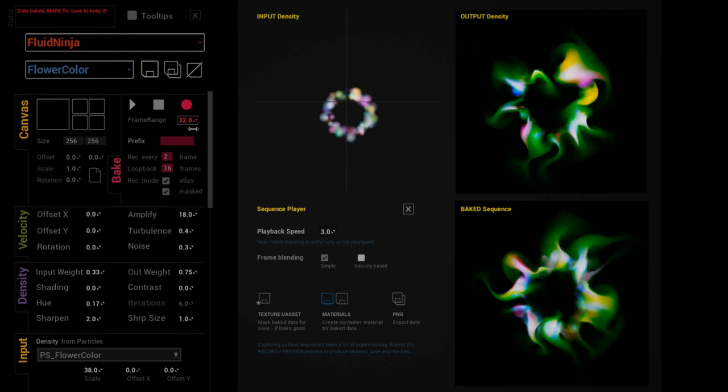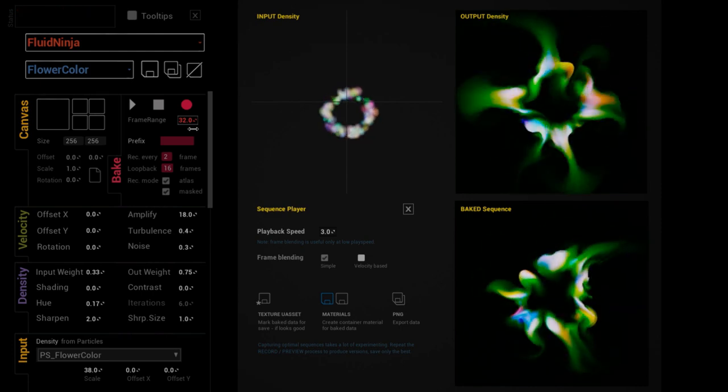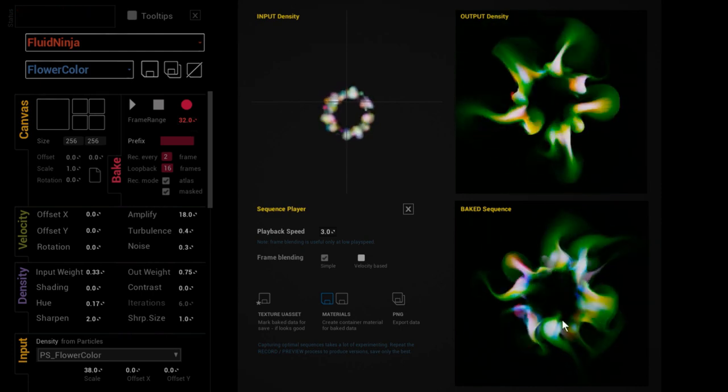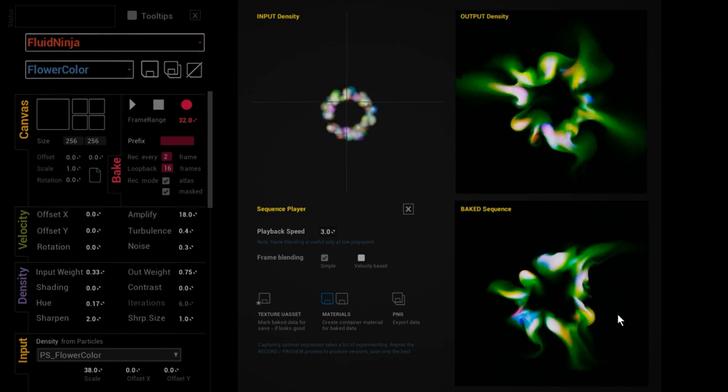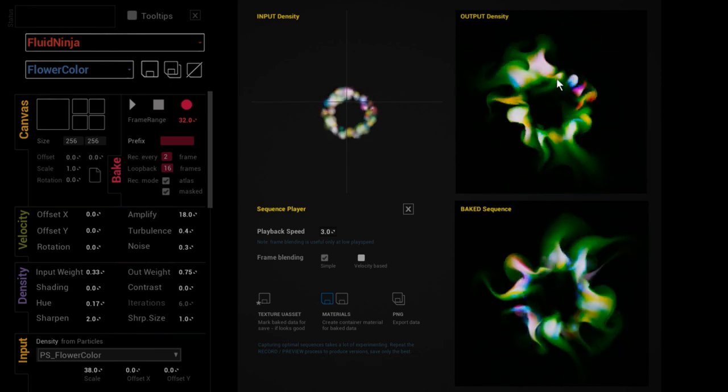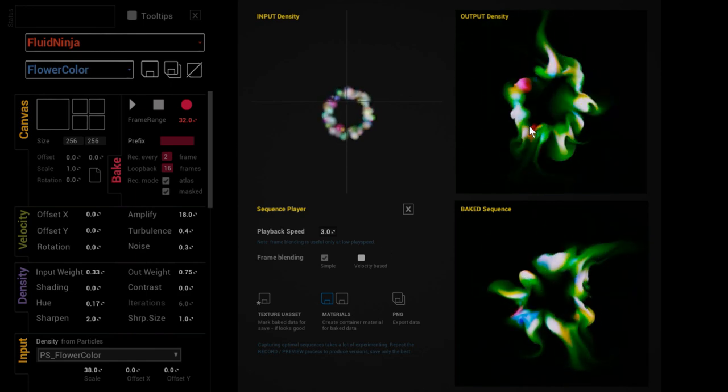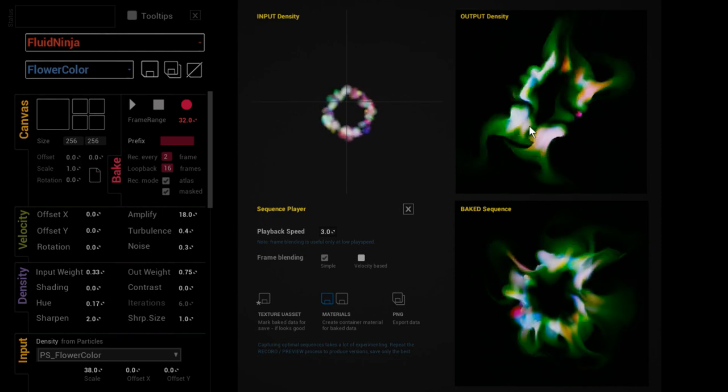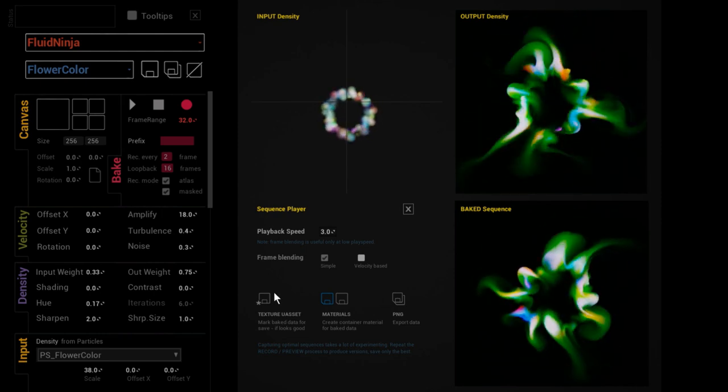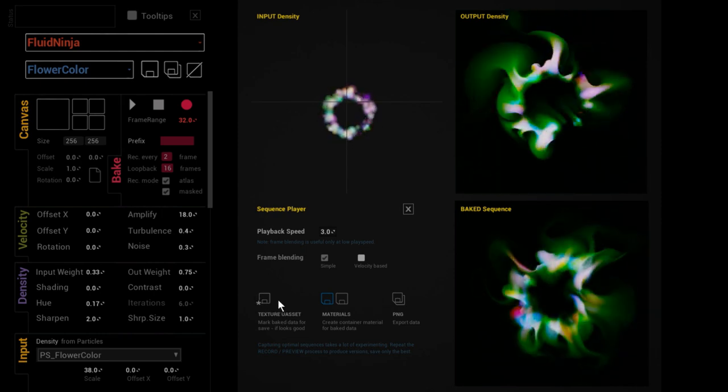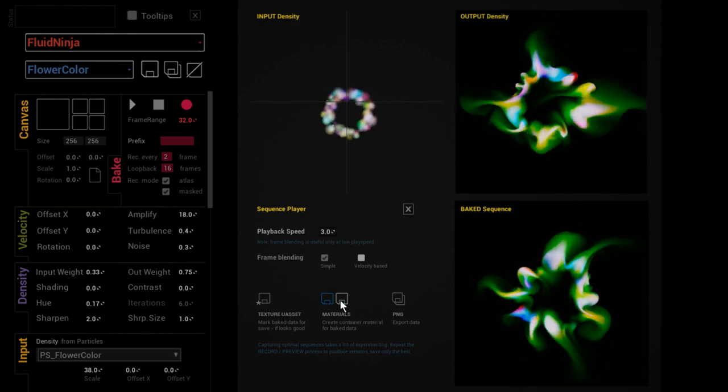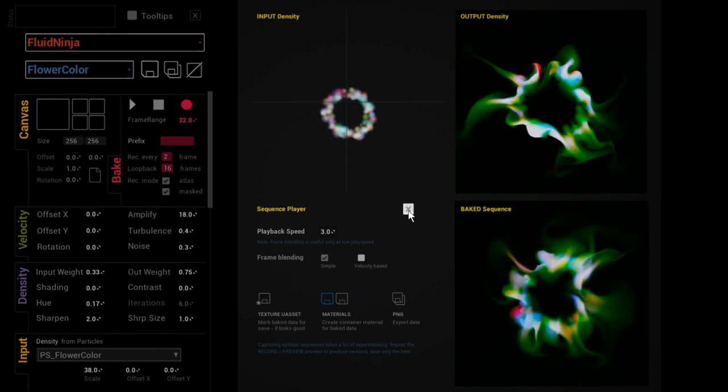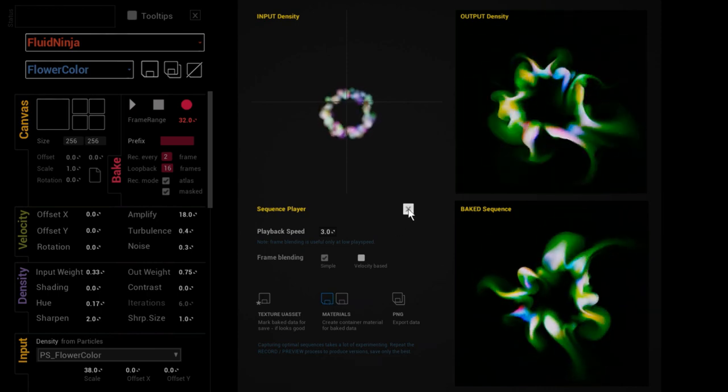This is good since you could compare it with the original simulated output density. You could export the generated texture and the containing materials. We're gonna talk about this later on - right now I'm just closing the baking viewports.